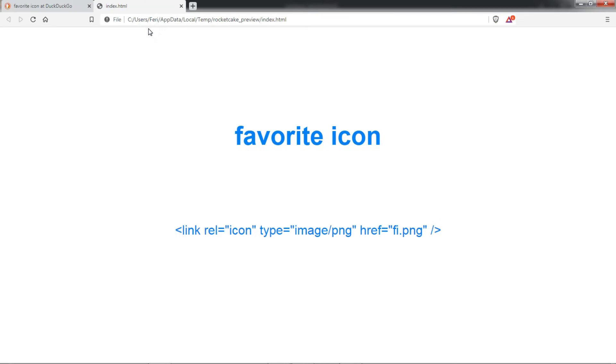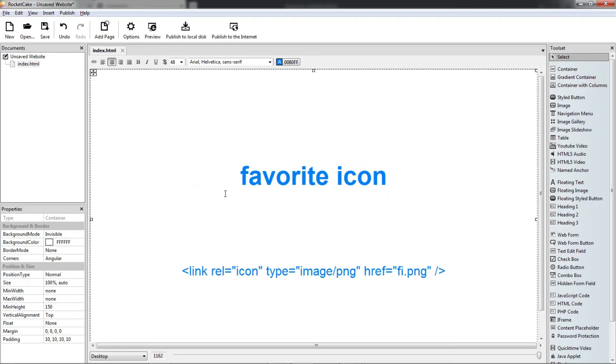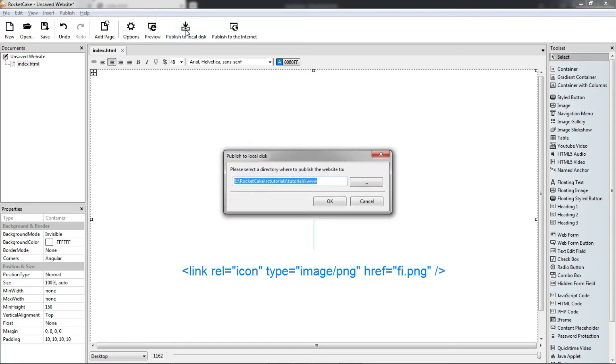Let's preview it, this is what we see, let's go back, so let's publish our page.